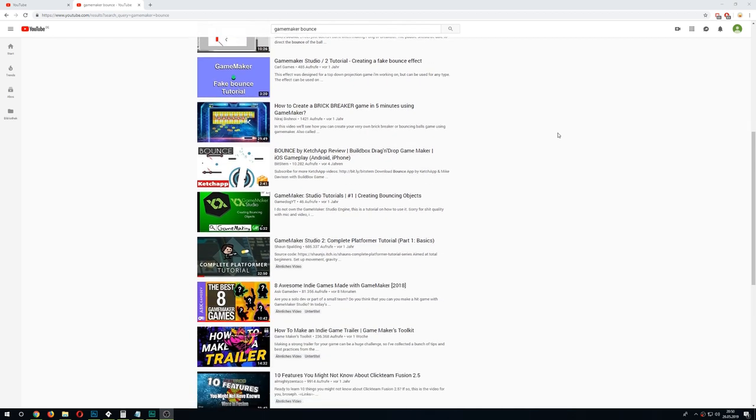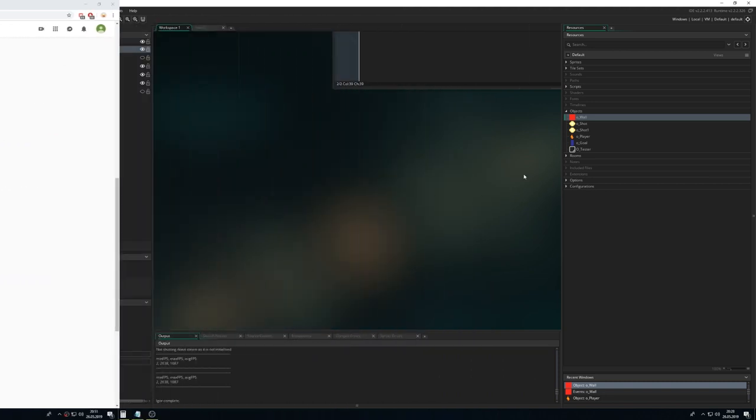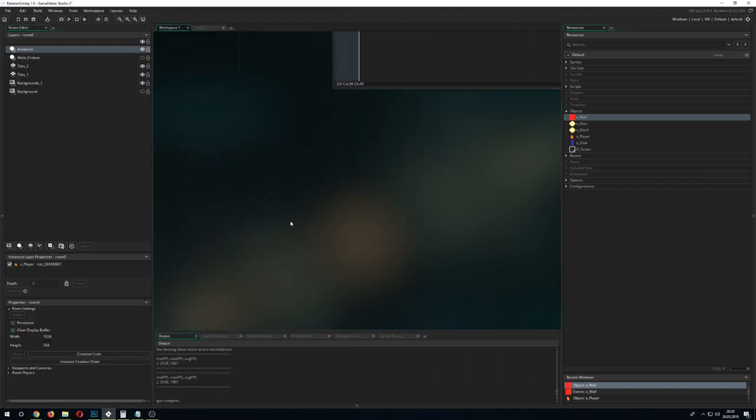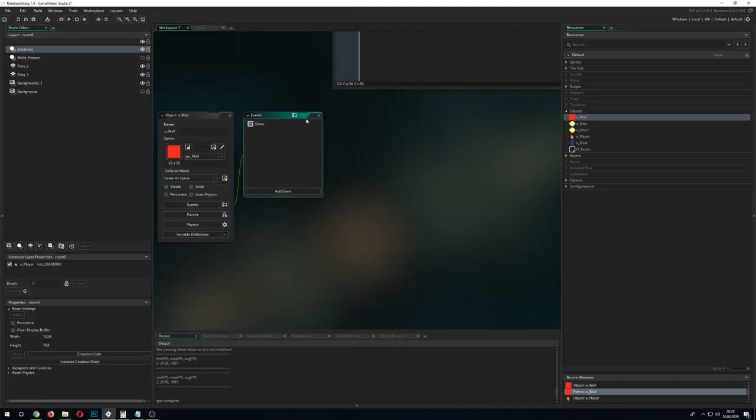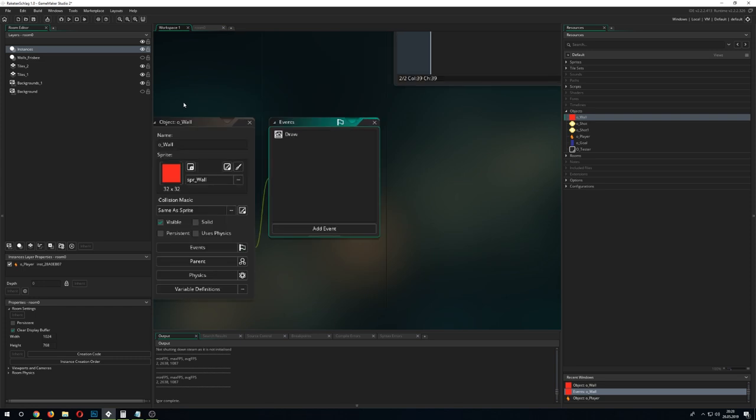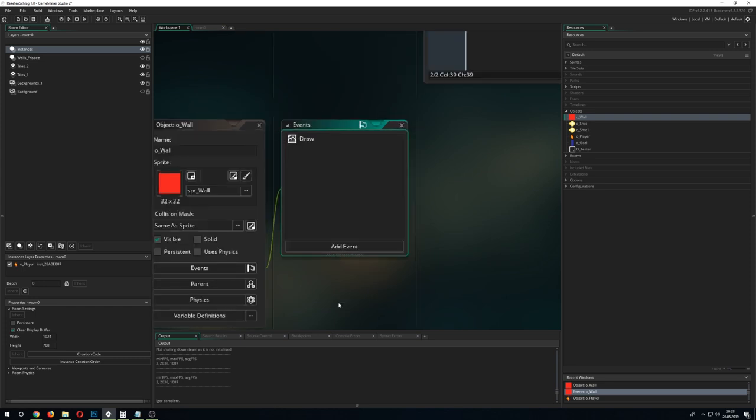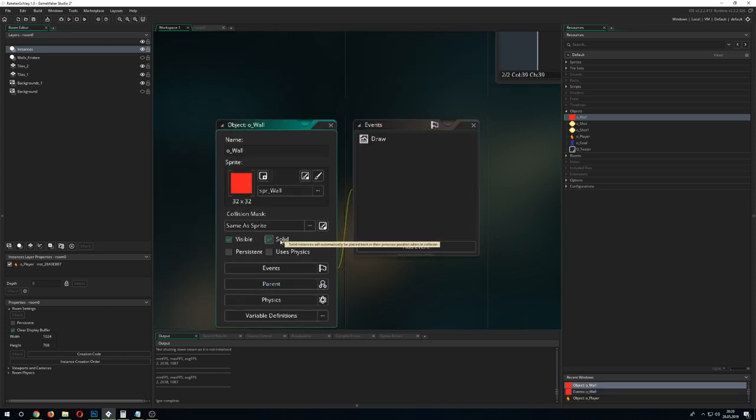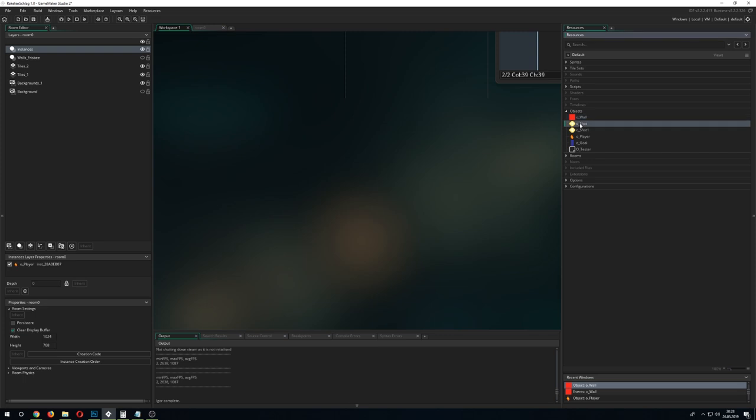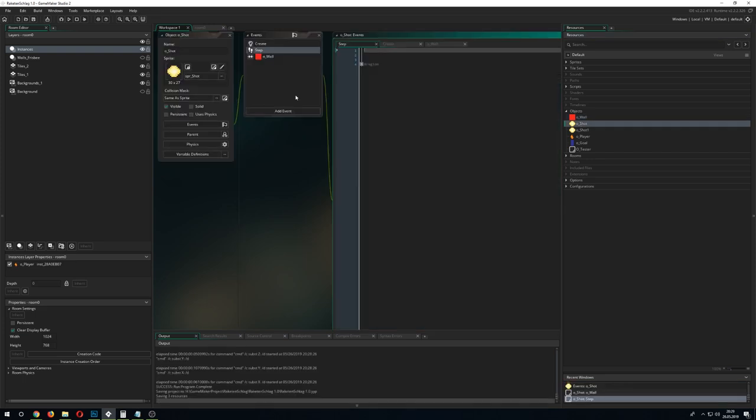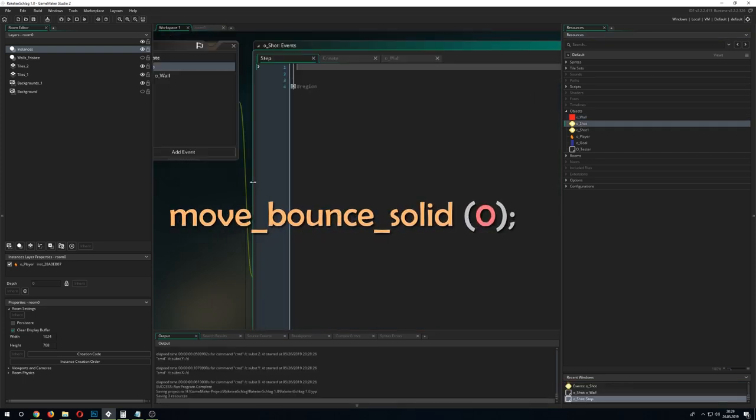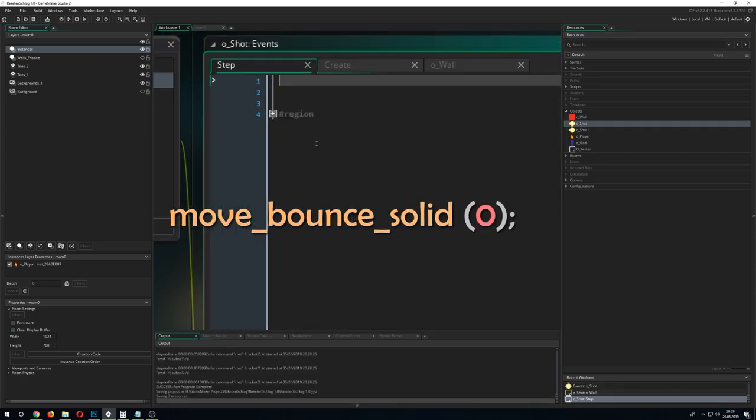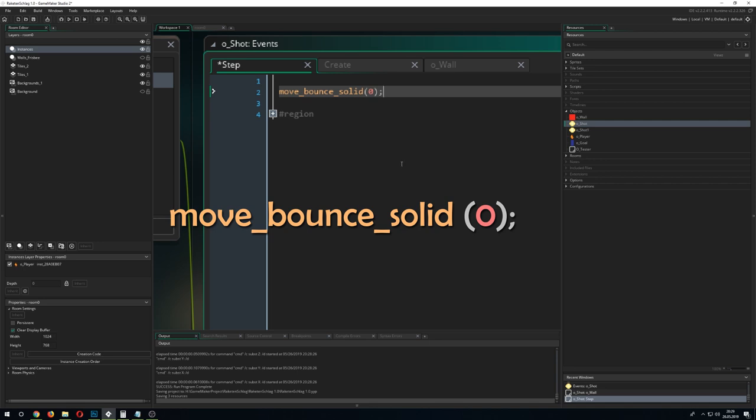Good news, you can skip all of that. You simply flag your walls to bounce off as solid and go into the step event of your bullet projectile and add in this small sneaky function: move_bounce_solid. Just keep in mind that it only works when you use the built-in movement like direction and speed.